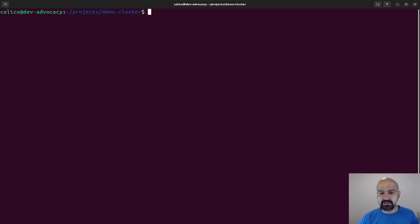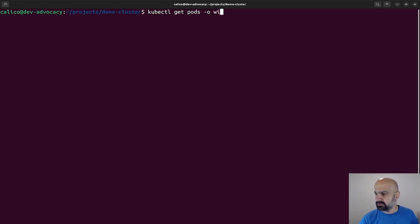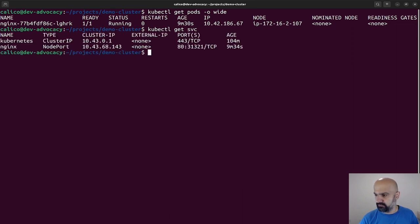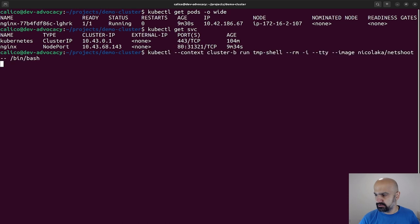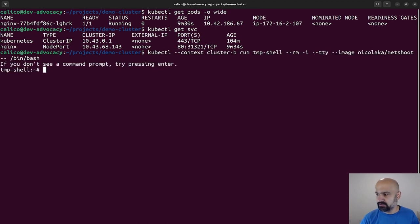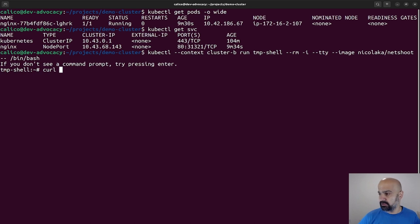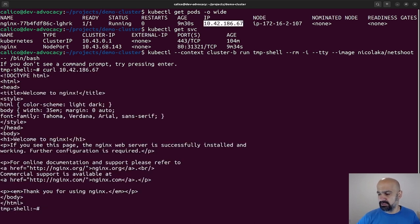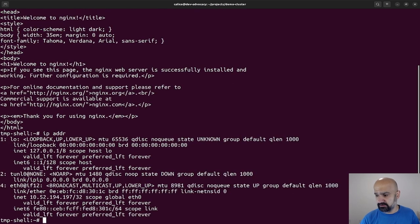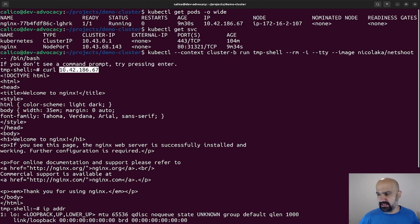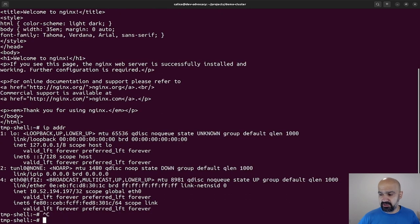All right, now that everything is configured, let's go ahead and run some tests. So I do need the IP addresses for the nginx pod, and I'm going to use my Cluster B to actually make a workload and curl this. All right, so at the moment I'm in Cluster B, I'm on another subnet, and I can access the nginx pod.